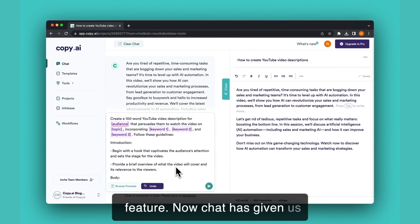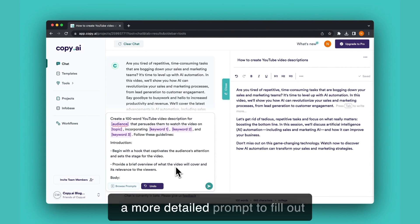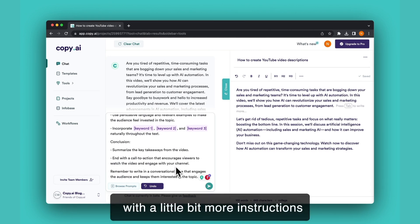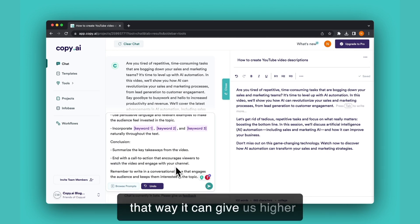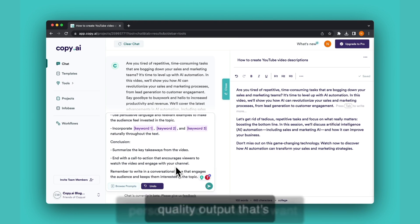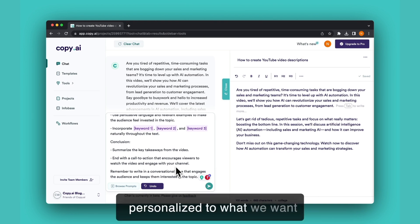Now chat has given us a more detailed prompt to fill out with a little bit more instructions. That way it can give us higher quality output that's personalized to what we want that YouTube video description to say.